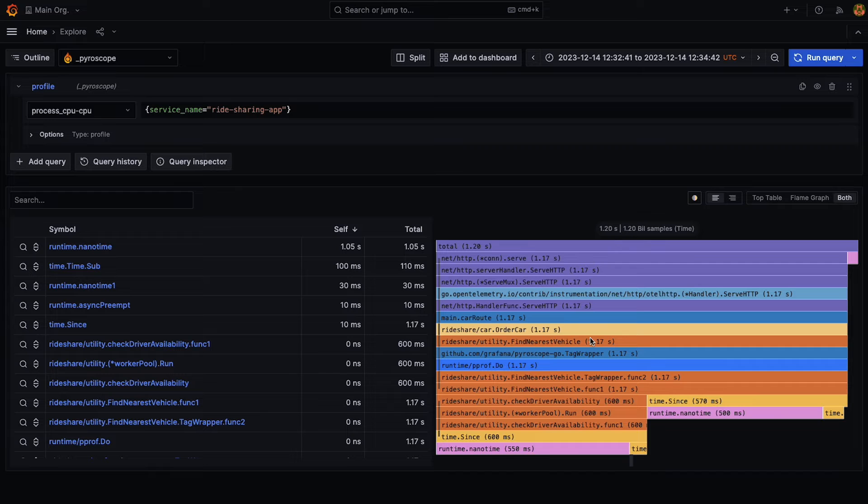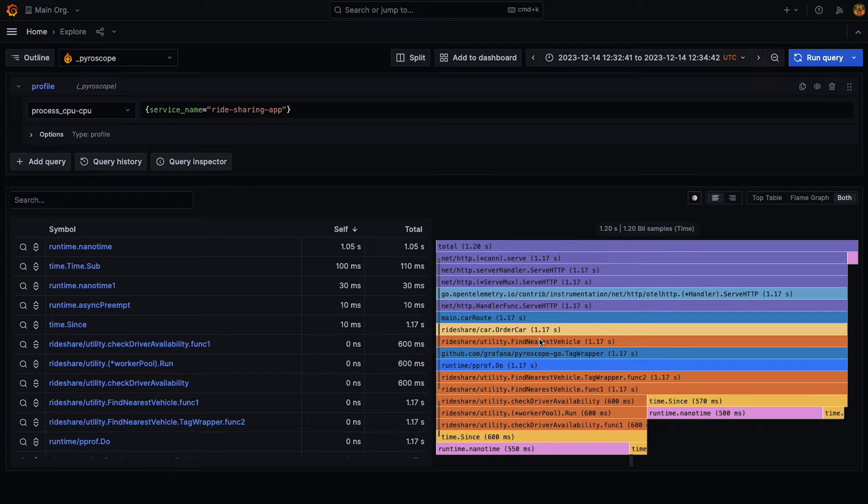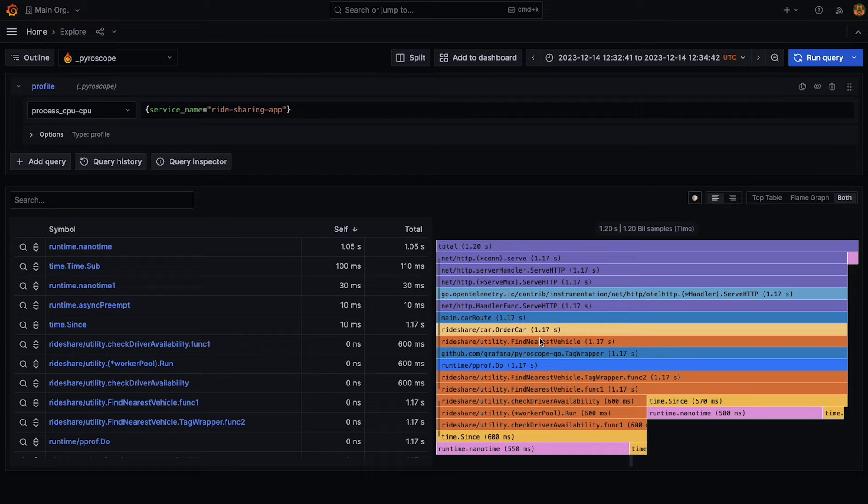So what this feature does is it allows you to collapse similar items together. That means instead of rendering all of the items that are similar, you would render only one and you could expand and collapse that on demand.